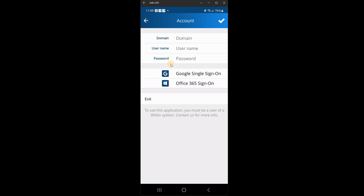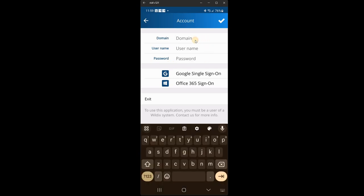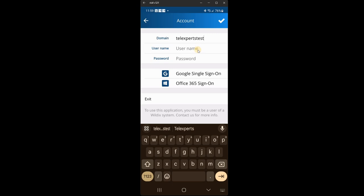So your domain, username and password are all specific to you. You should have been sent either a welcome email from the installer, or perhaps you've been given a list with your domain, username and password details on. So for me, my domain is TelexpressTest. Yours will probably be something related to the company you work for.